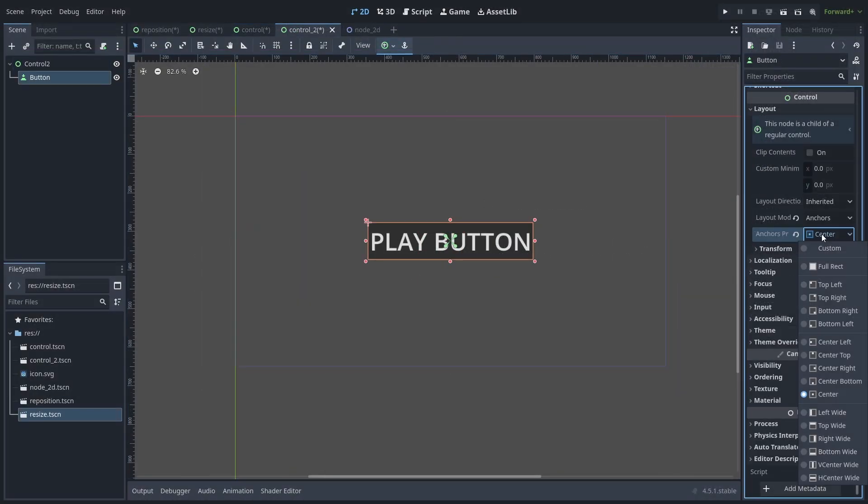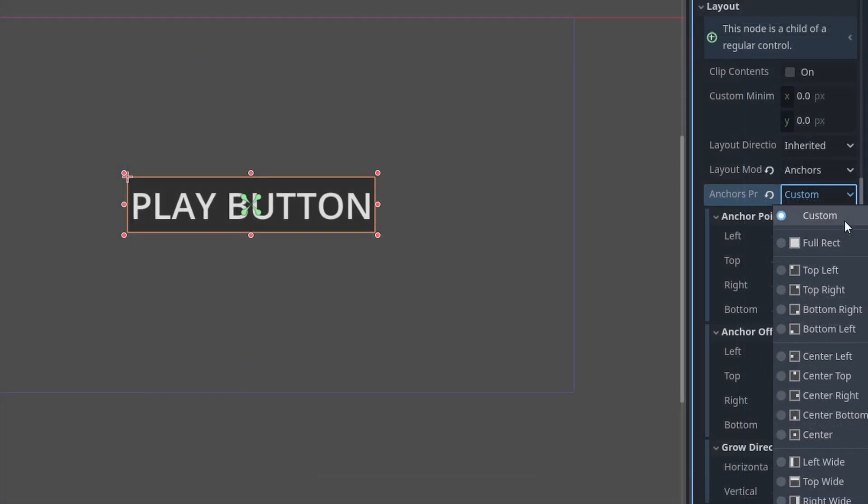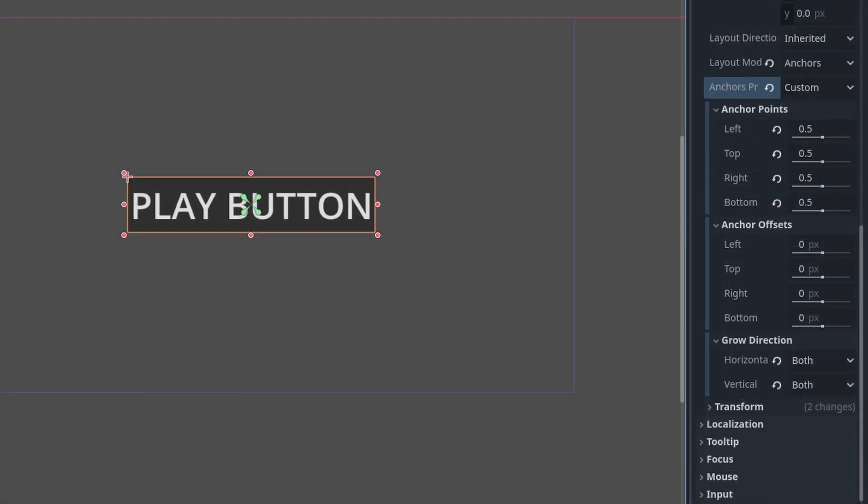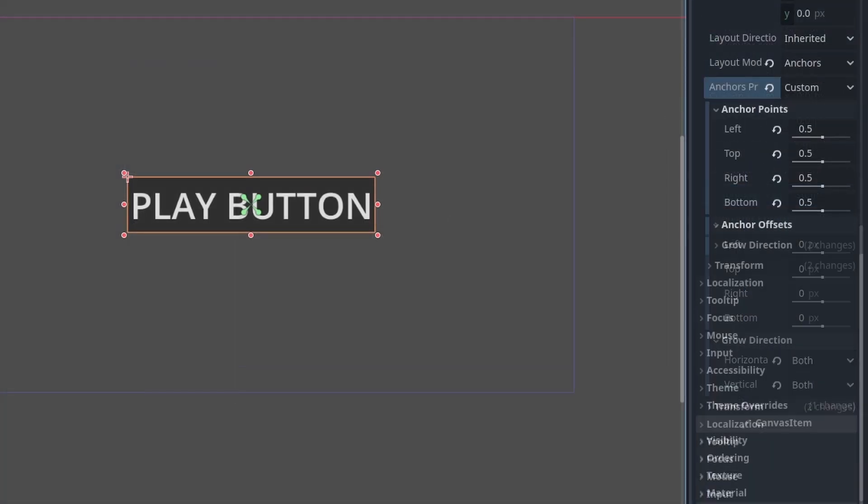Aside from presets, we can set the anchors manually. Under the preset, change it to custom. This will provide three dropdowns. Anchor points is the individual value for each anchor point, represented by the green arrows.